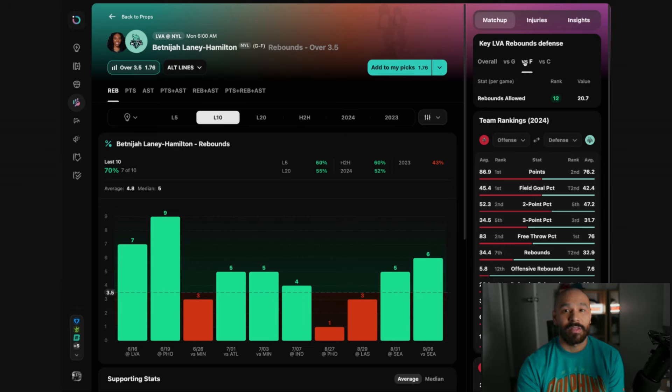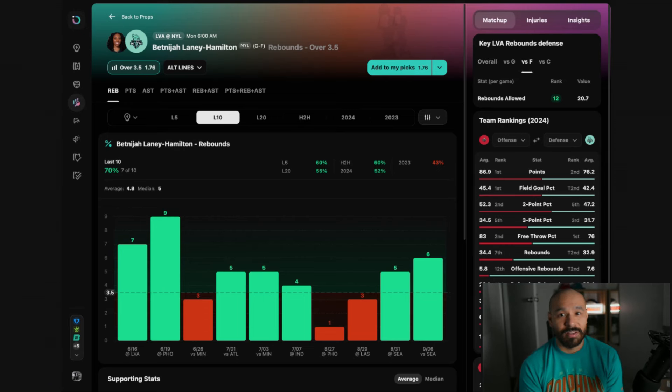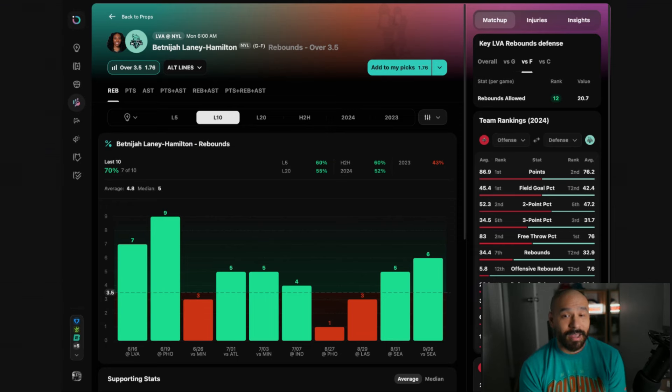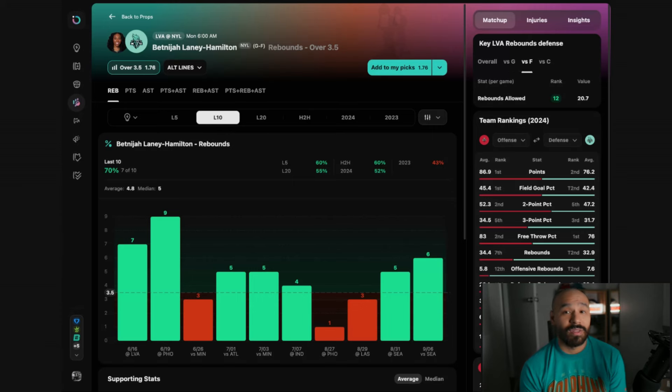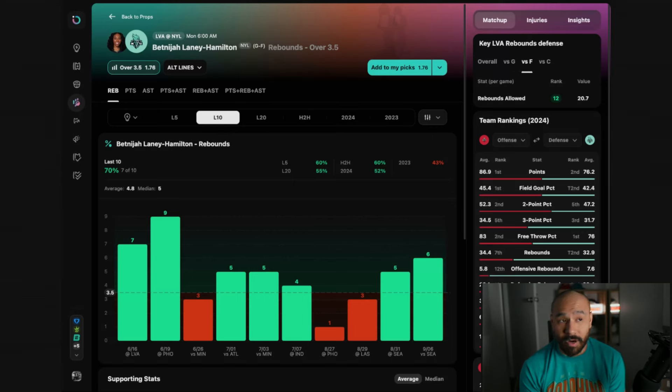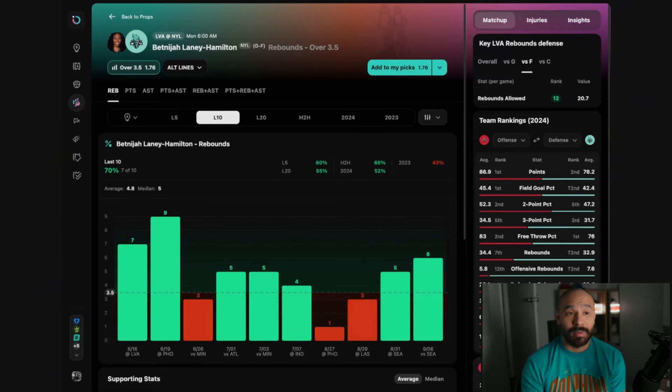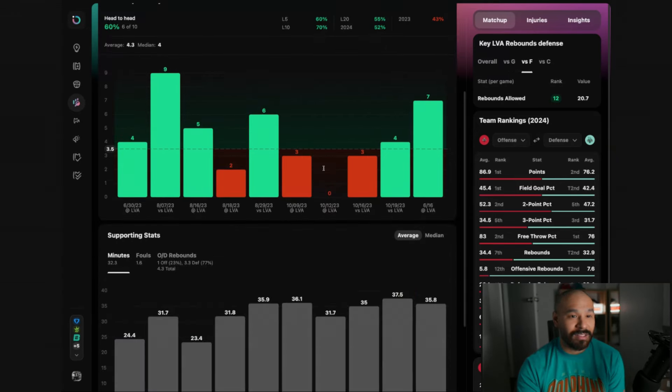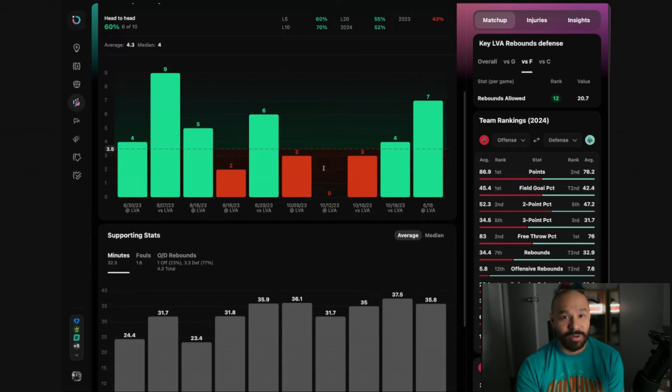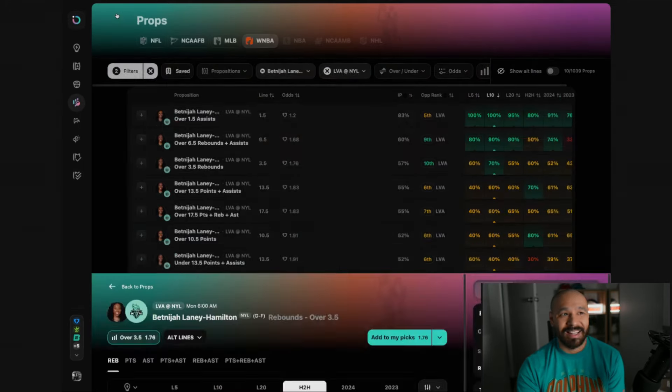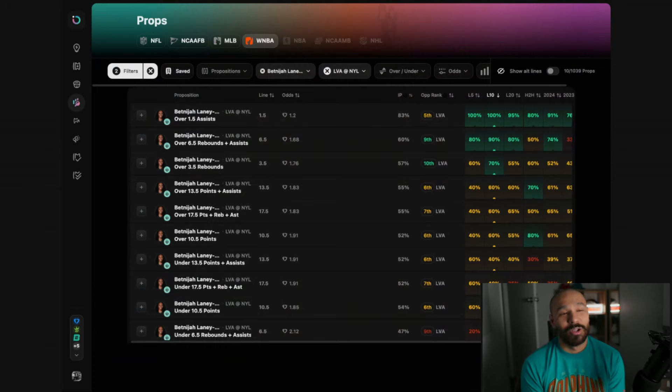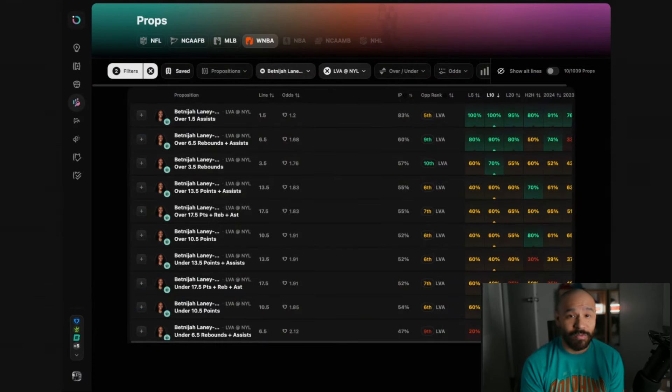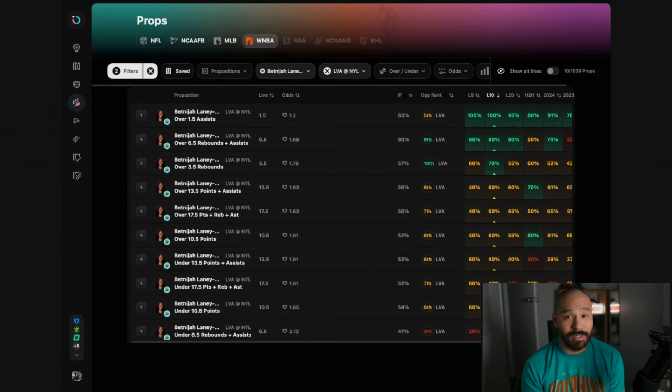The Aces allow the most rebounds to forwards this season and they have the third worst rebounding rating. Against the bottom five teams in rebound rating she's covered this line in six of her last seven games, averaging 5.7 rebounds when she plays more than 30 minutes. She's played one game against the Aces already this season. She hauled in seven rebounds in that game in 35 minutes of action. So I'm backing Bet Nigel Laney Hamilton to keep the rebounds flowing, over 4.5 plus money. If you want to be safe you can take the 3.5.